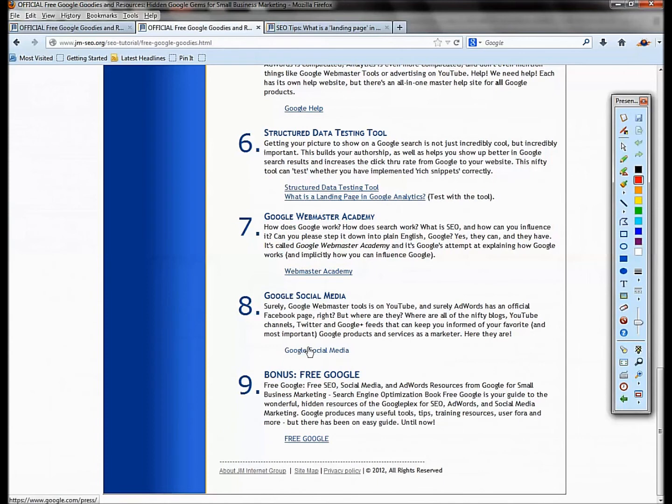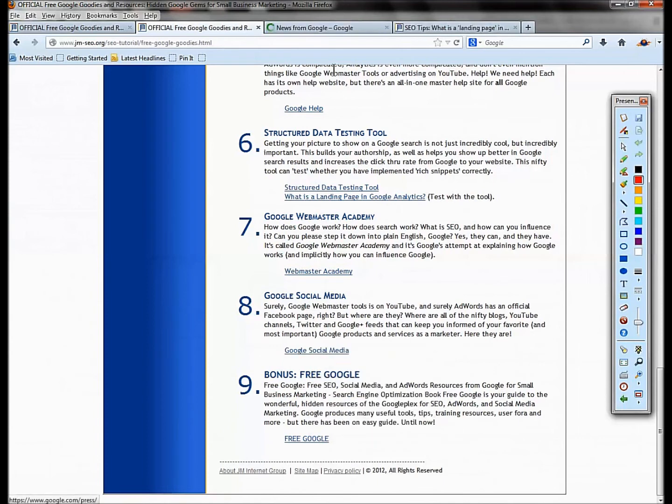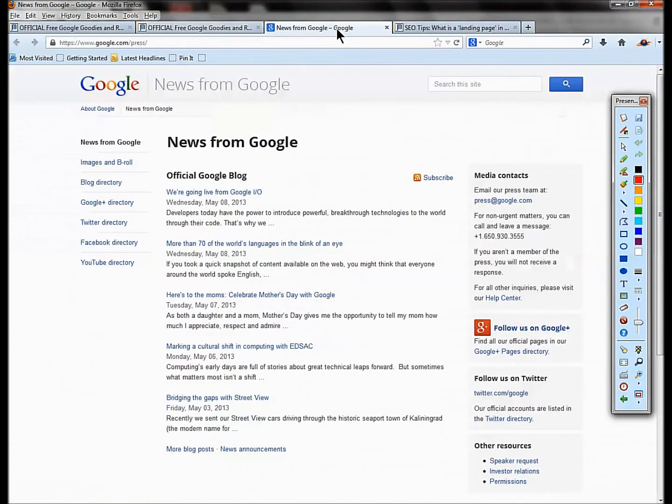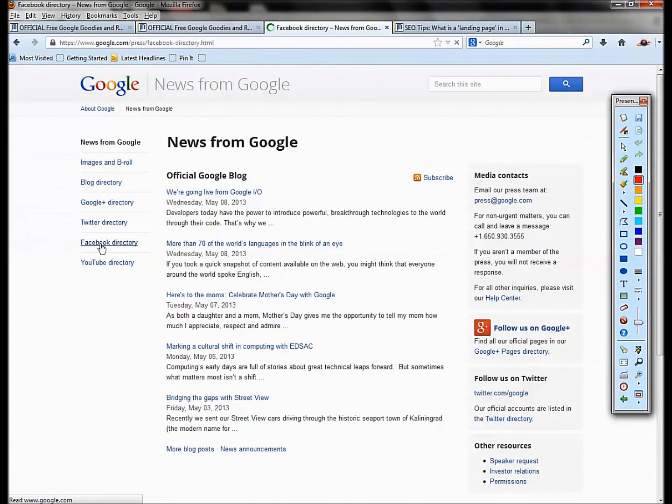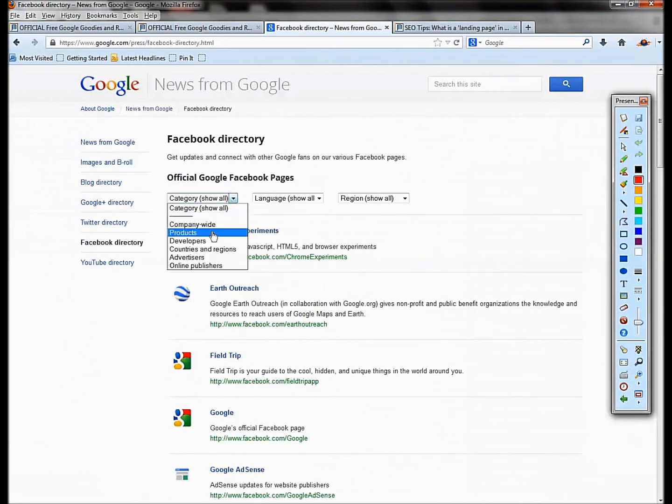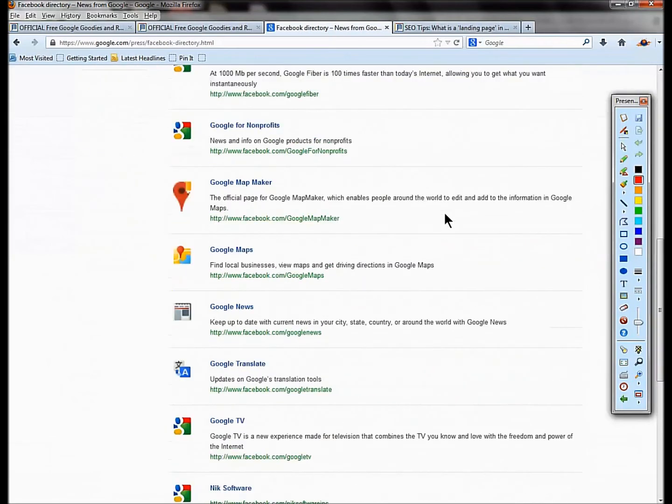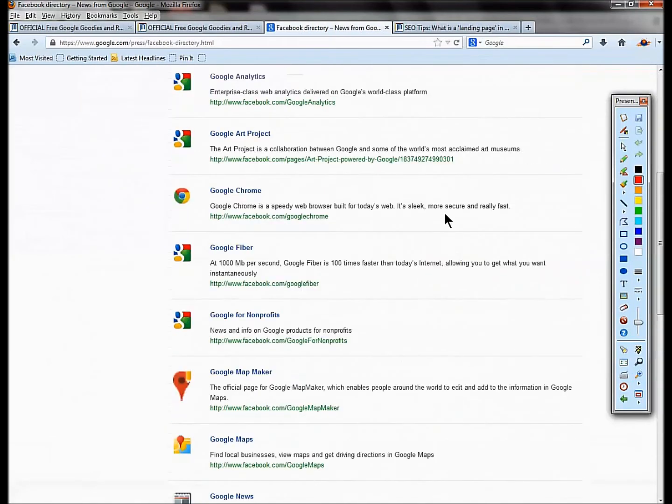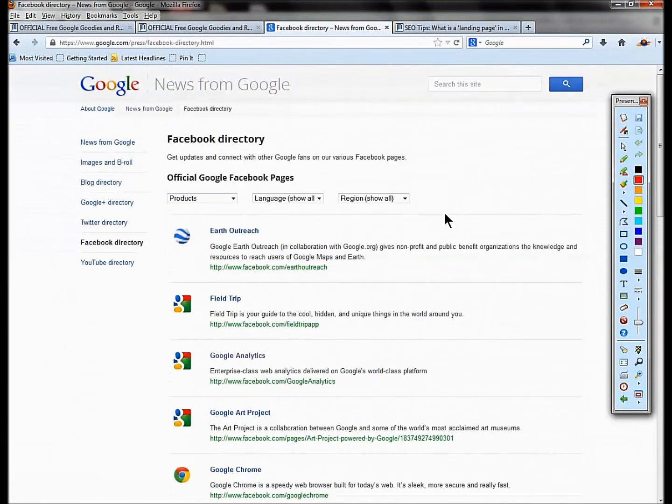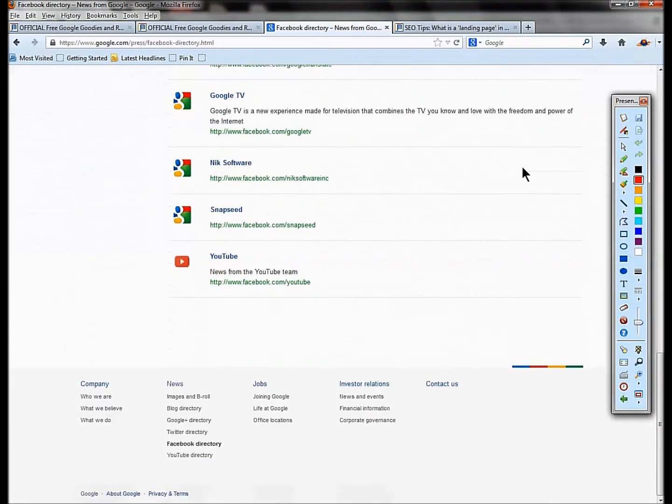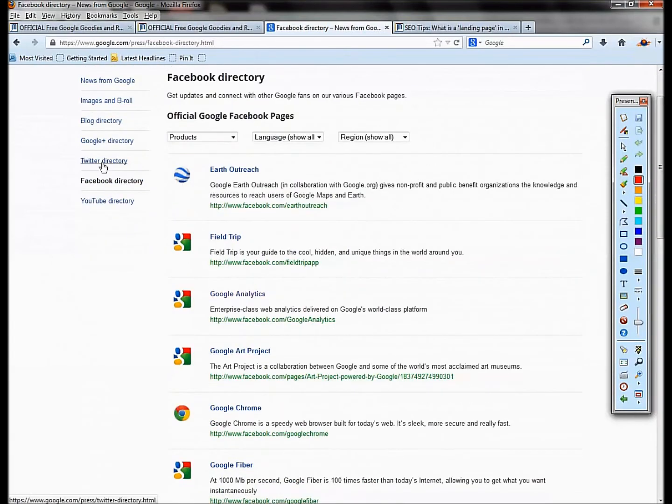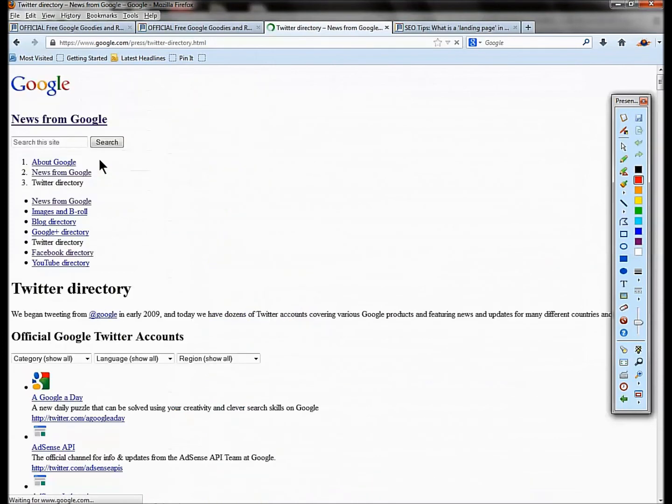Final thing to round out our tour of sort of secret Google goodies that not everybody knows about: Google social media. Wouldn't it be nice if there were a directory of every single Facebook page and you could change those categories? You can do this with this directory.